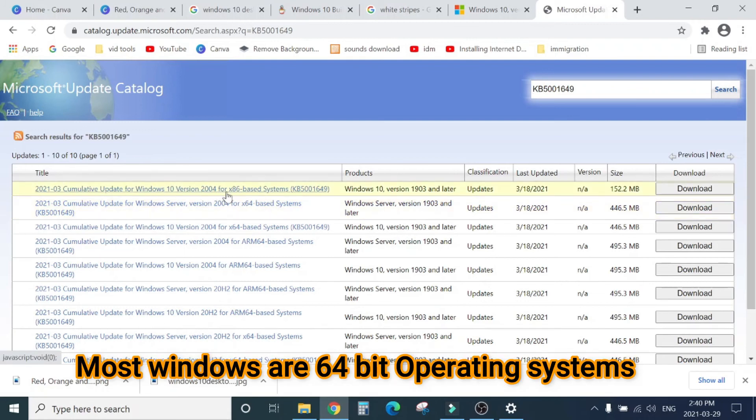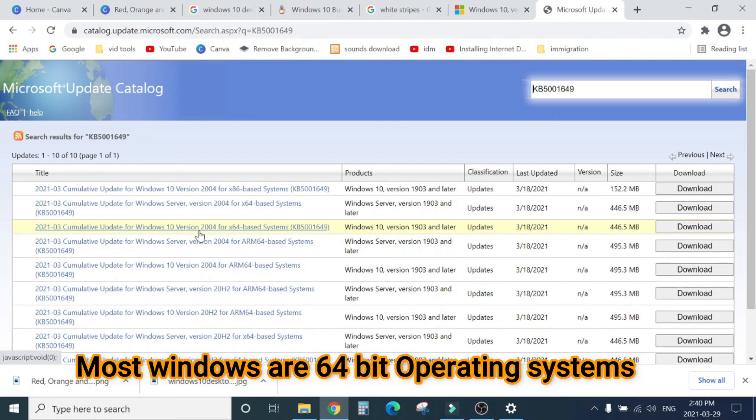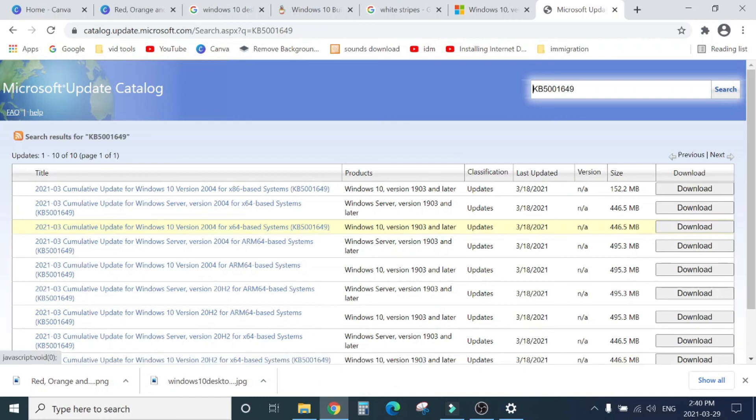You will see here that update. If you have a 32-bit operating system, you can download this one, 152 megabytes. If you have a 64-bit operating system, you can download this one which is 446 megabytes. Click here, download. It will be downloaded. Then install it and restart your computer and boom, you won't have that stripes image issue.